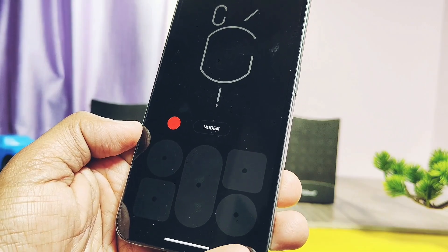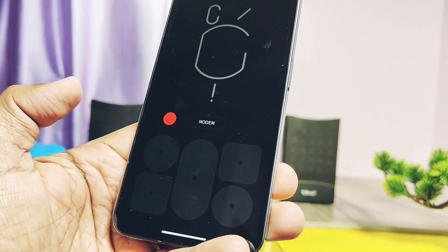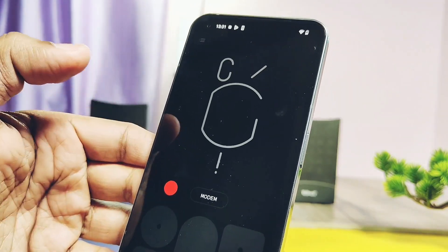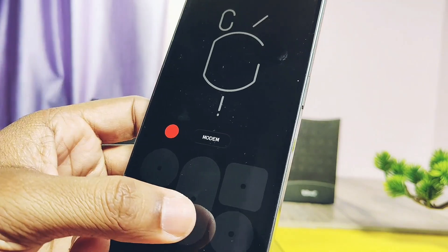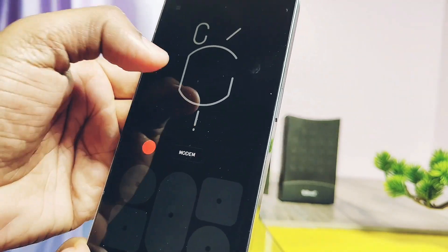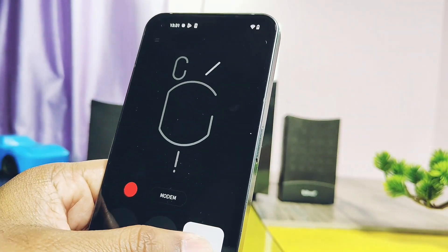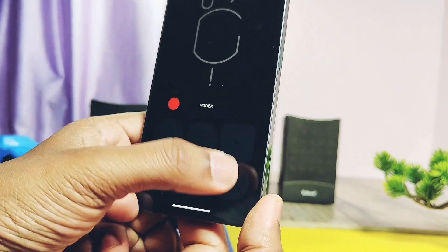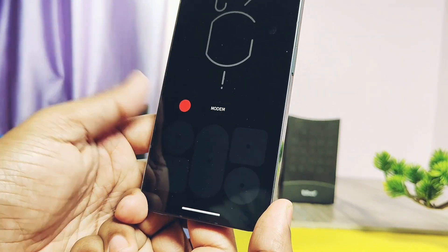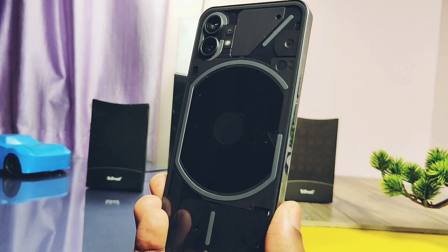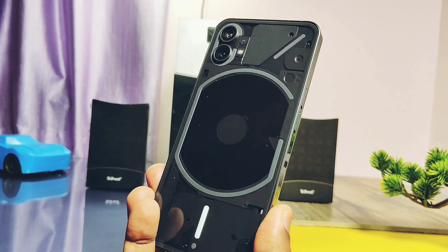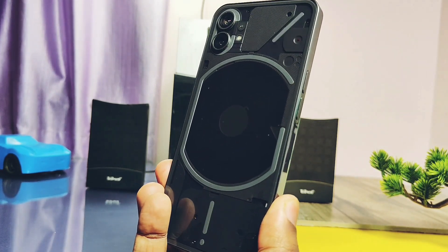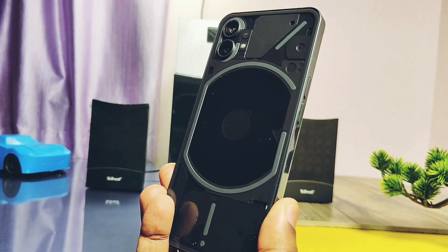If you tap on the left top button it represents the animation effect and ringtone for the left top C-type Glyph light. Similarly, other buttons represent the other Glyph lights of the back panel. The same Glyph animations can be previewed on the back panel of the device, so you will get the actual look of the ringtones you are creating with the Glyph light effect.